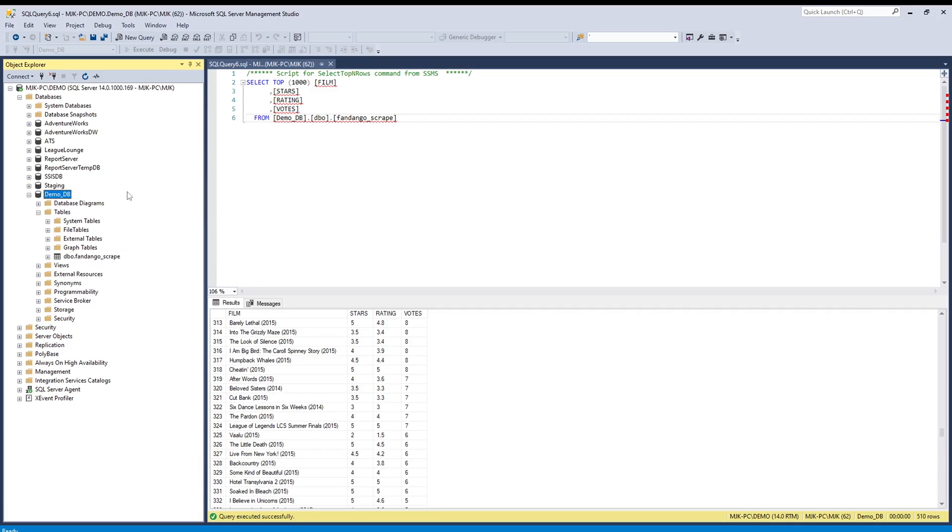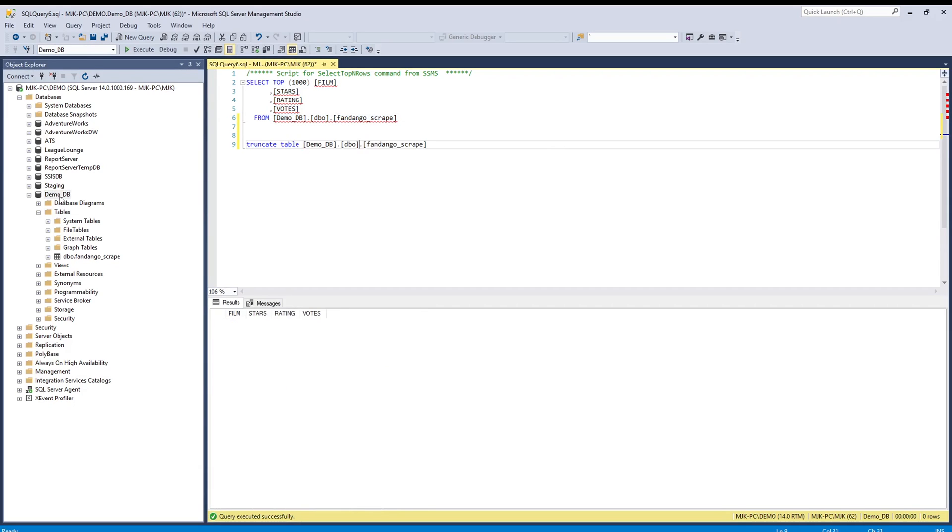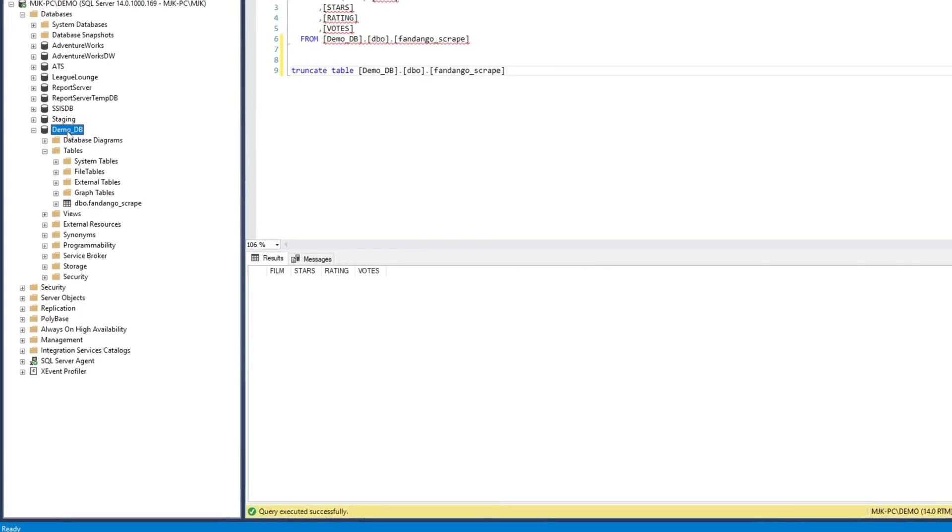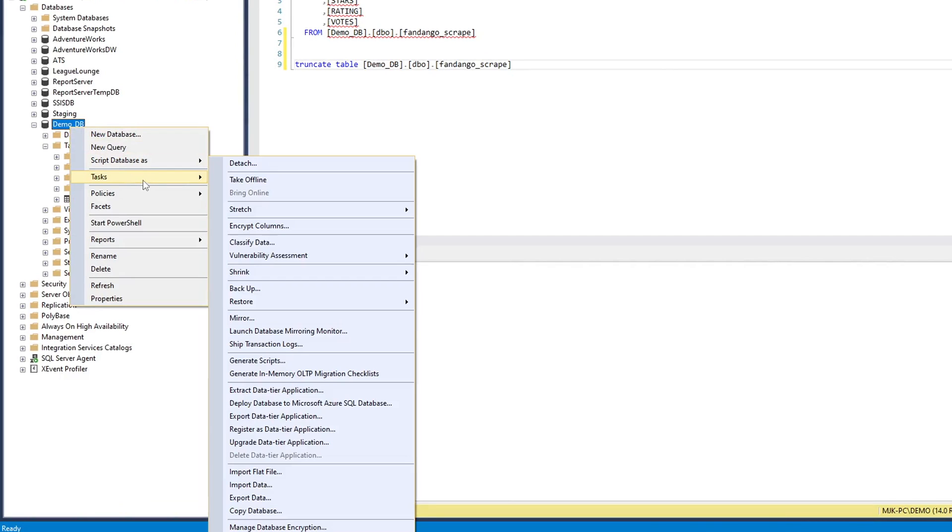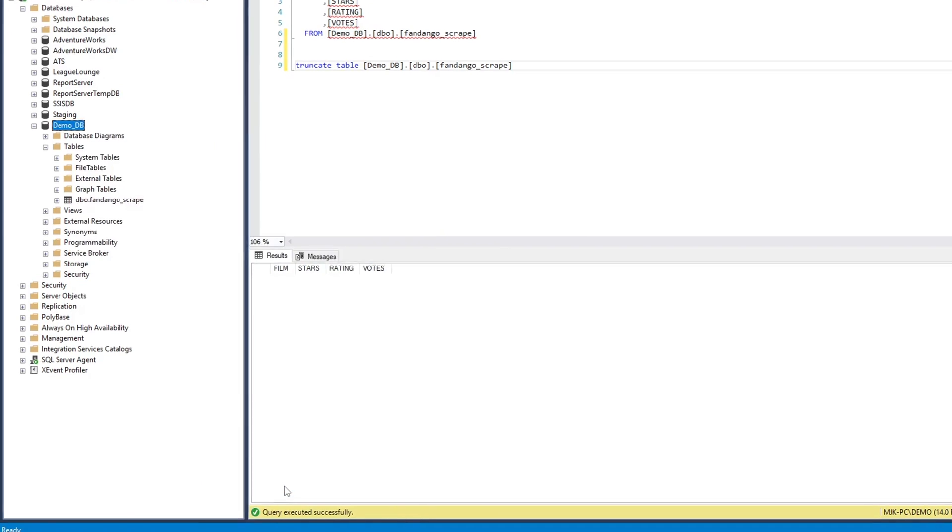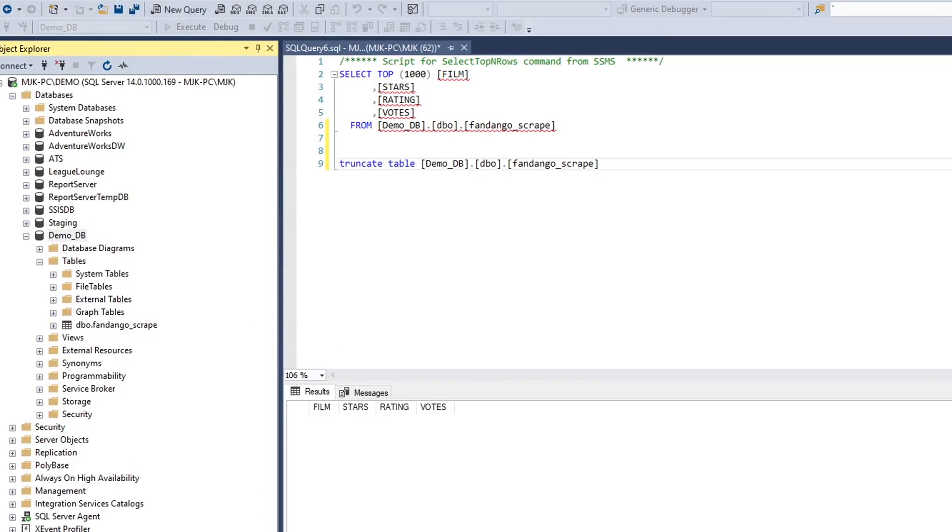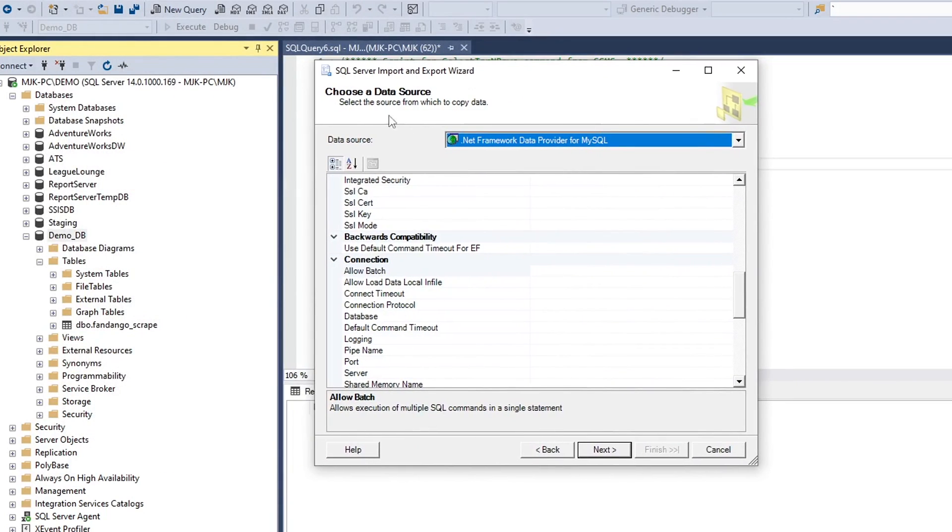The next option we're going to look at is how to import data, but not necessarily create a new table. What we'll do is import into this same table. Truncate. All right. So how will we do that? We'll go back to our database, right click again, tasks. And this time we'll do import data instead of import flat file. We'll do import data. It'll be similar, but with some slightly different options, as we'll see.